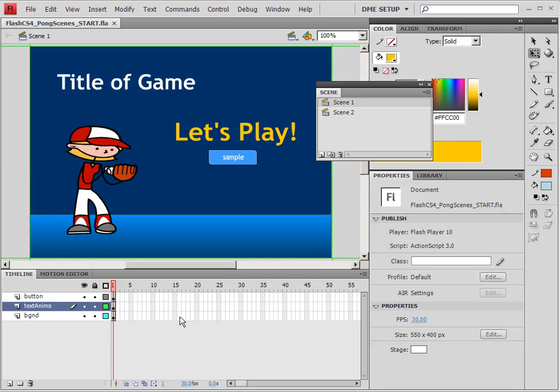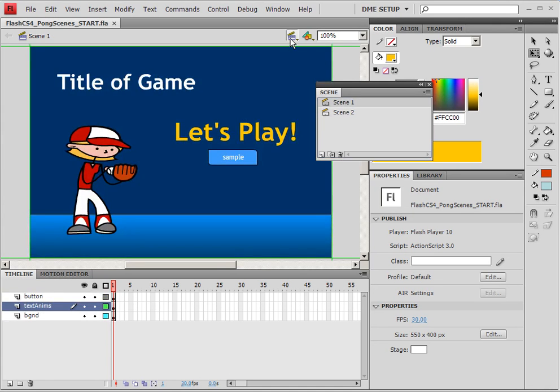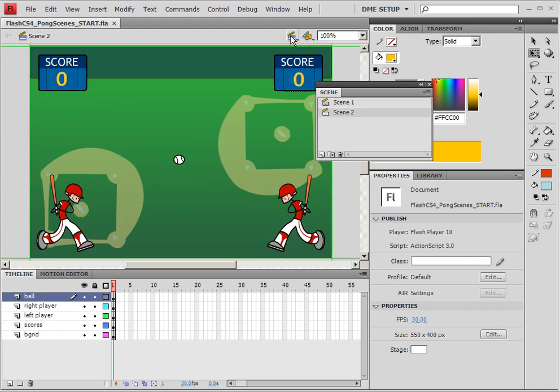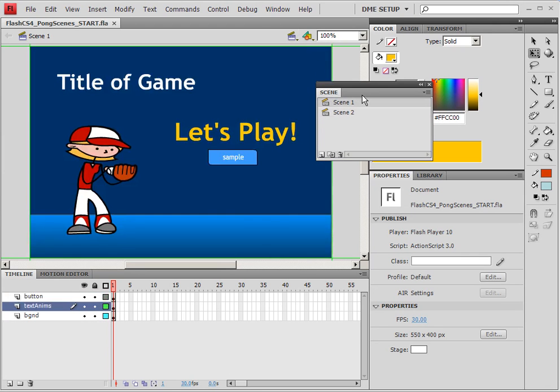In the following tutorial we're going to start our Pong Scenes game. So let's go ahead and open up the Pong Scenes start file and you'll notice that we have our two scenes already. We can access these two scenes either place, but you do need to bring up your scene panel because we'll be using that in a few minutes.